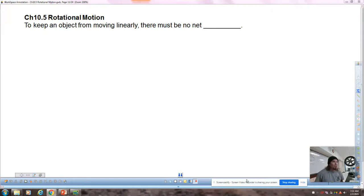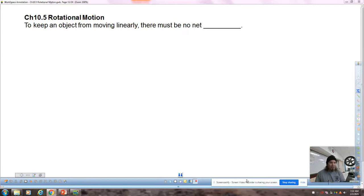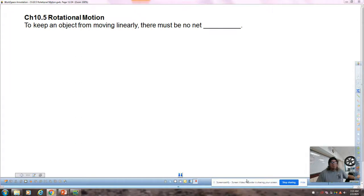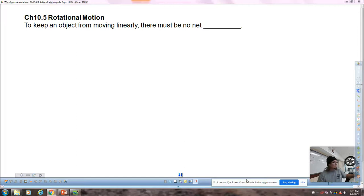Good morning. We are looking at chapter 10.5 titled rotational motion, but really I think a better title would be net torque for these problems. We've already seen situations where net torque equals zero. What we haven't discussed yet is what happens when you do apply a net torque. So a series of questions here to get us thinking about that.